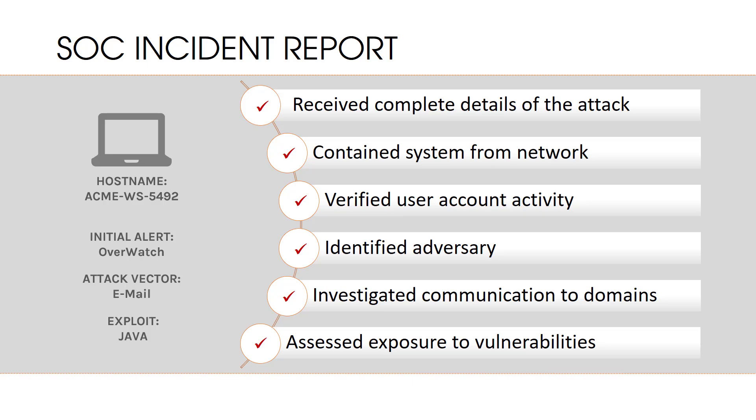Lastly, based on the CVE that Hurricane Panda often uses, we were able to determine that nine systems require immediate patching. Thanks to CrowdStrike, we identified and contained the initial incident while also improving our company's overall security posture going forward, all through one cloud-based interface in as few as five minutes.